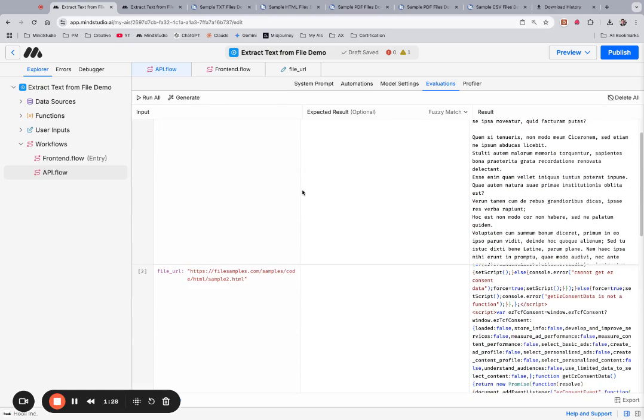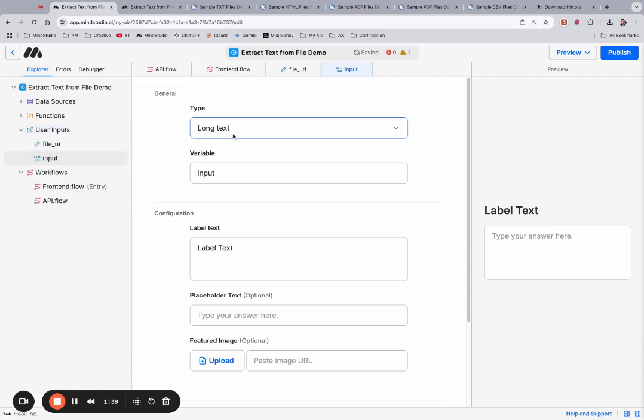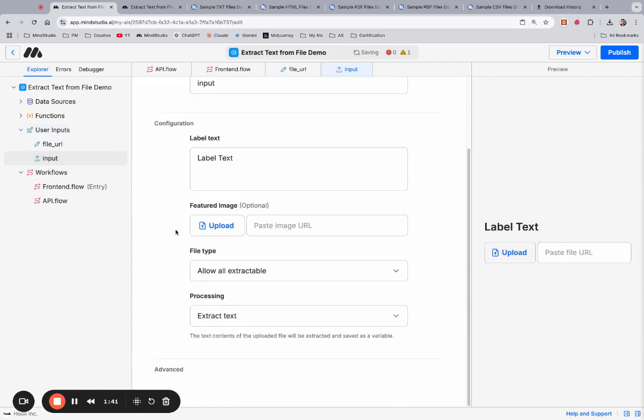The reason we launched this is because previously there was a user input called File Upload that would extract the text for you. There's this File Upload, but if we create a new one called Upload File, there's a File Type and some processing at the bottom that asks if we want to extract the text or not.